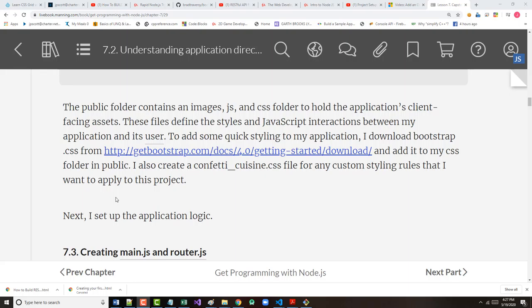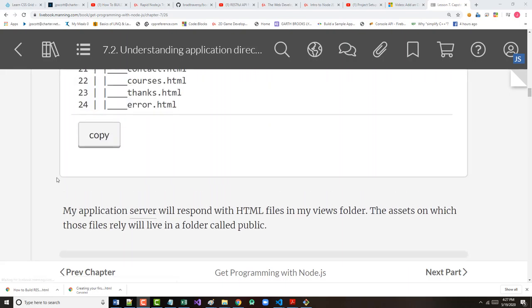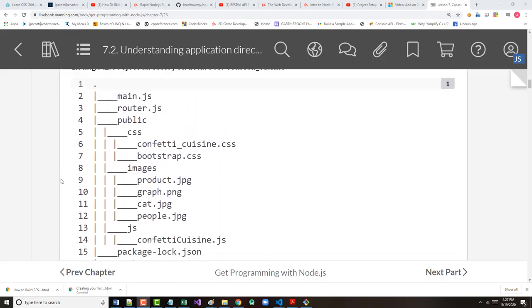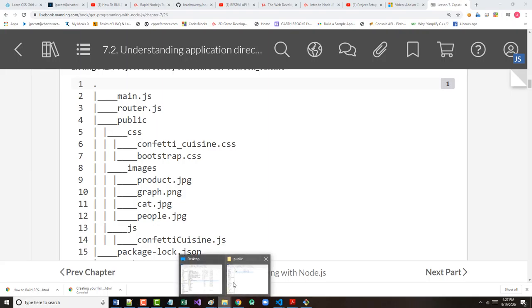And the author's note here, HTML files will be viewed by the client, but they're not considered to be assets and don't go in the public folder. The public folder contains an images folder, a JS folder for client-side JavaScript, and a CSS folder to hold the application's client-facing assets. That's these files to define the styles and JavaScript interactions between the application and the user. To add some quick styling for the application, the author downloaded bootstrap.css from the address that's shown there and added it to the CSS folder in public. The author also created a confetti_cuisine.css file for customized styling rules that he may want to apply to the project.